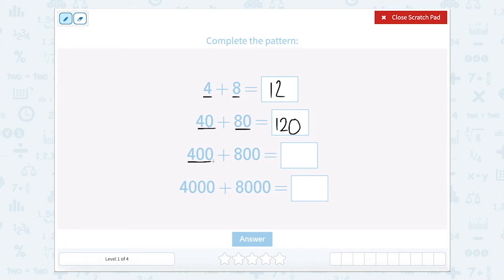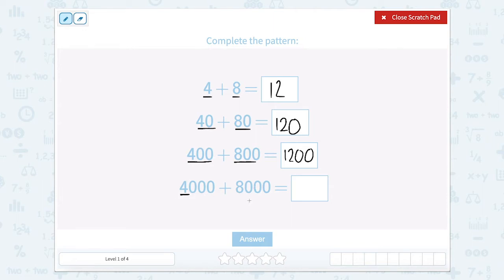Now we have 4 hundreds plus 8 hundreds. So 4 hundreds plus 8 hundreds equals 12 hundreds. So 12 hundreds is written as 1200. And then the next one says 4,000 plus 8,000. We have 4 thousands and 8 thousands, so that's going to give us 12 thousands.